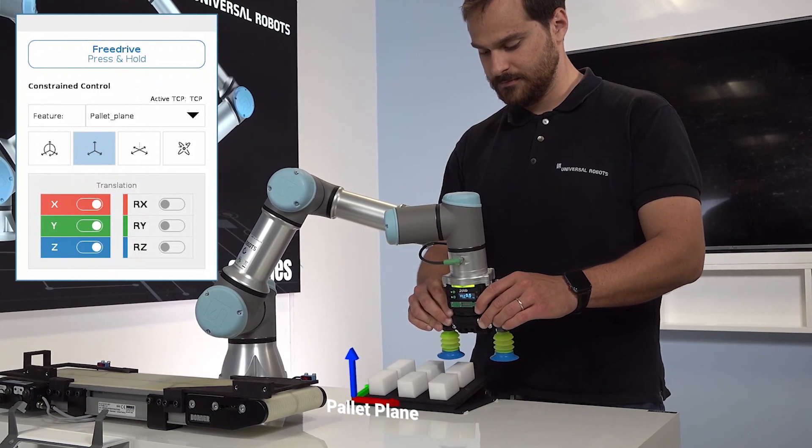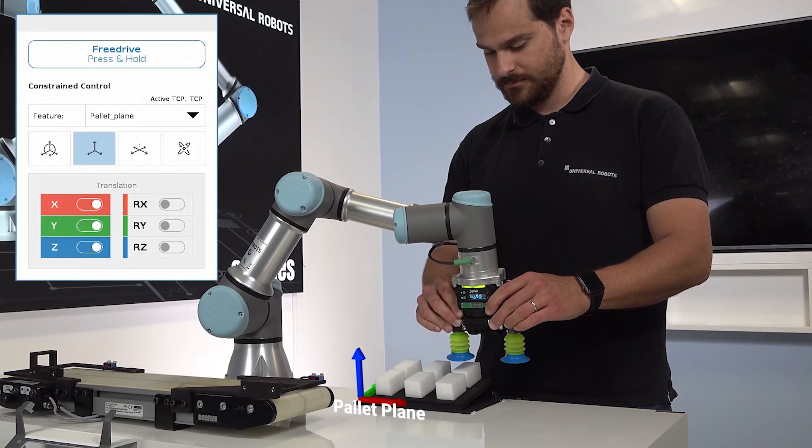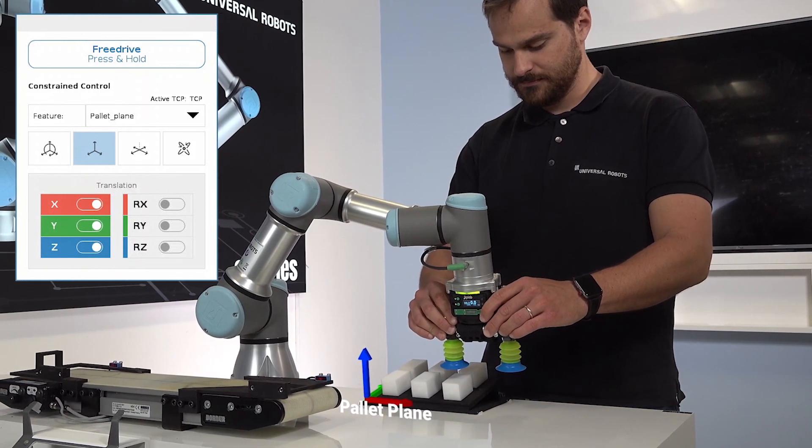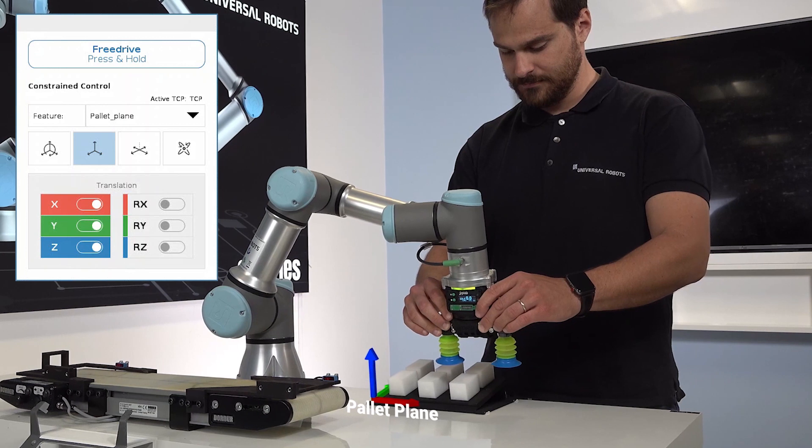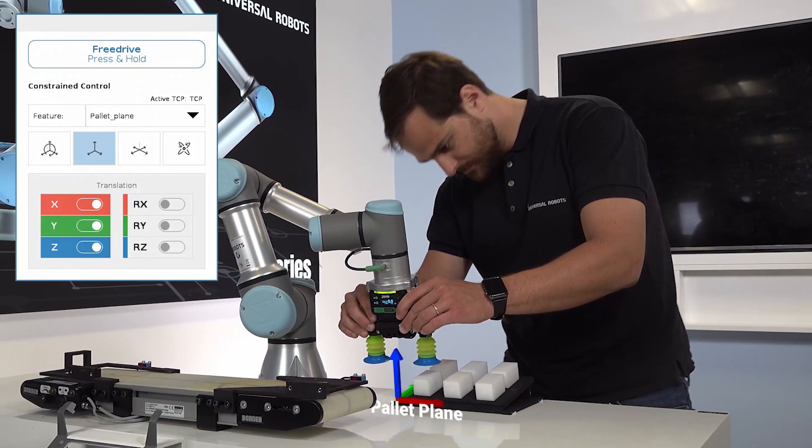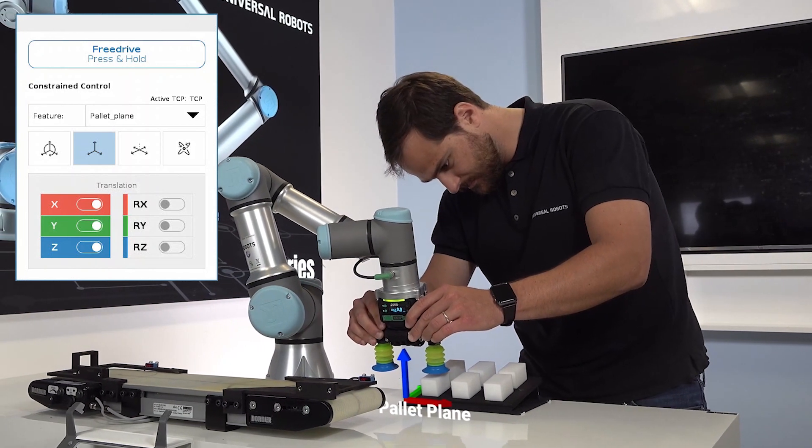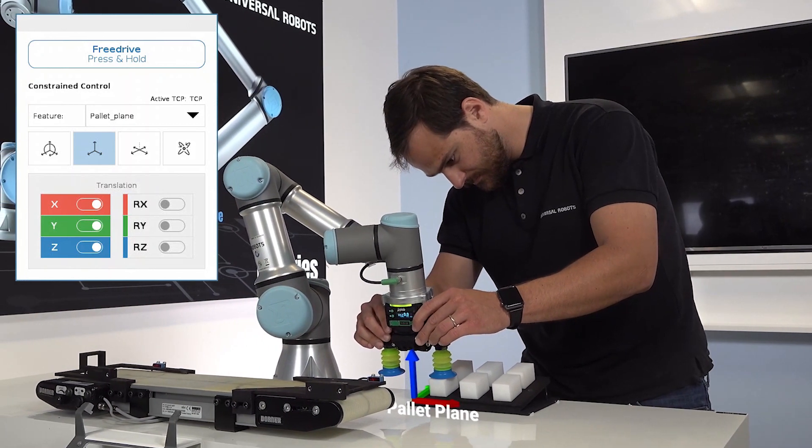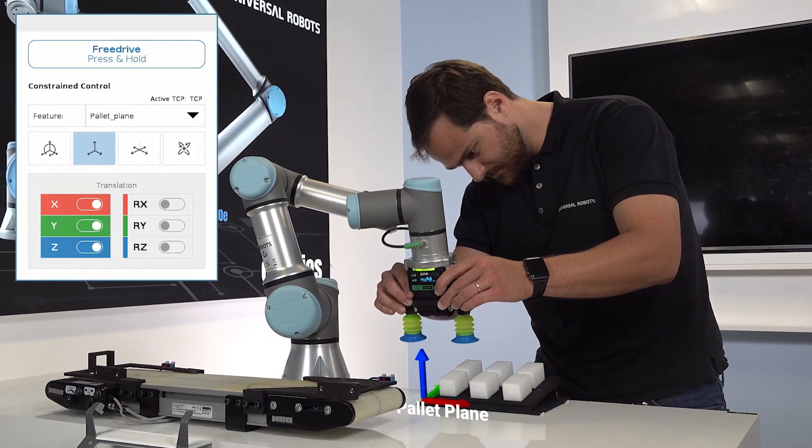The robot can be moved in all the linear axes of the pallet plane, but rotation is constrained, ensuring that the end-of-arm tool is always perpendicular to the pallet plane.